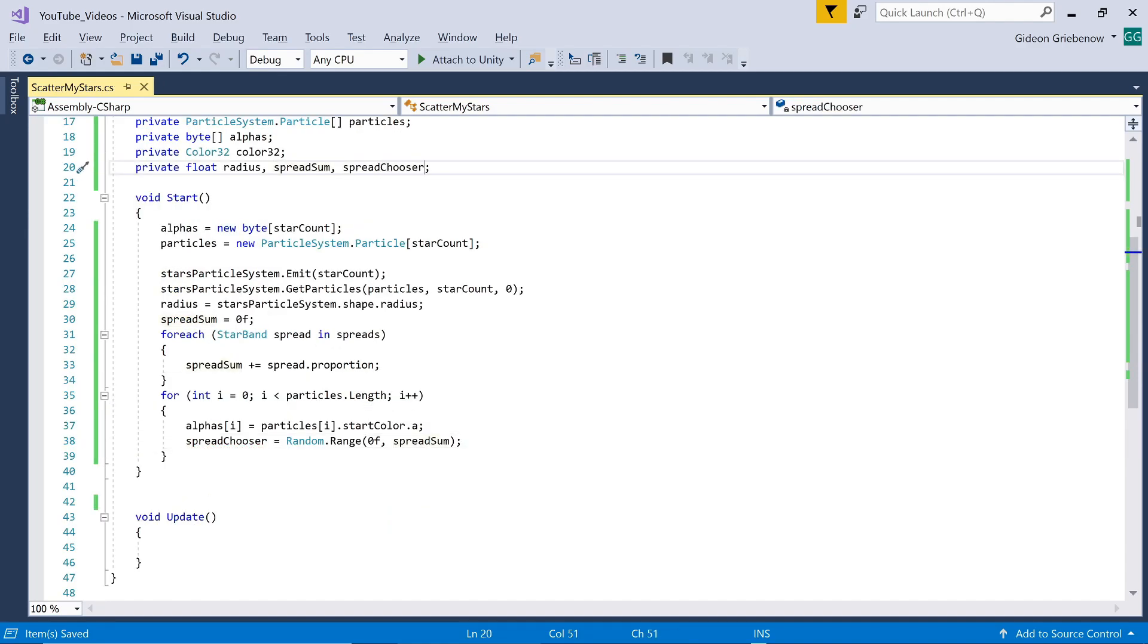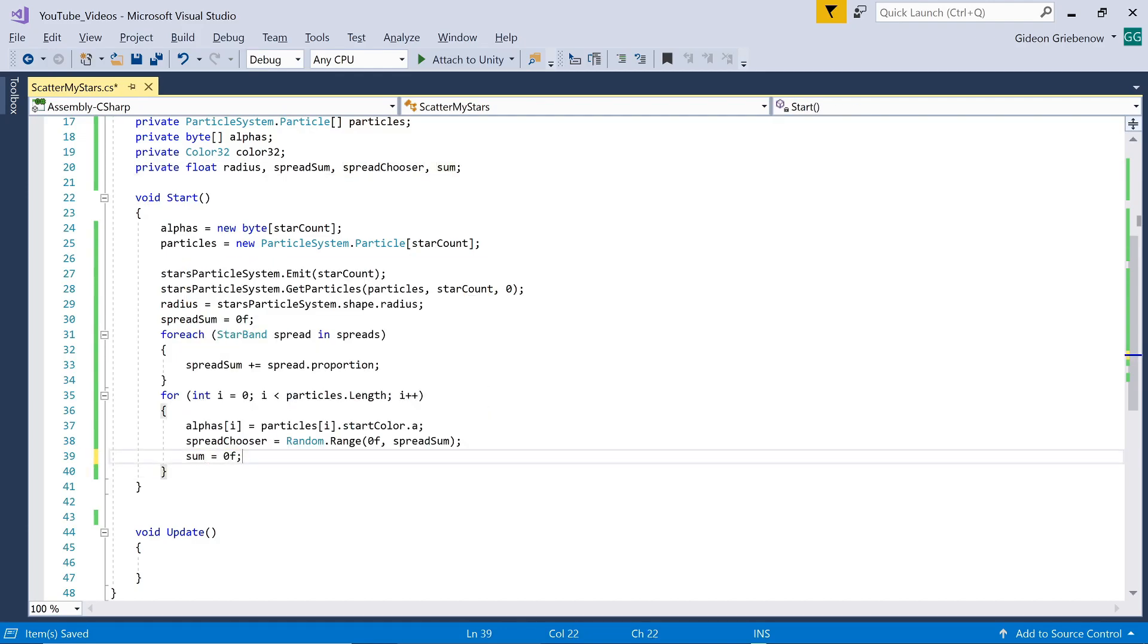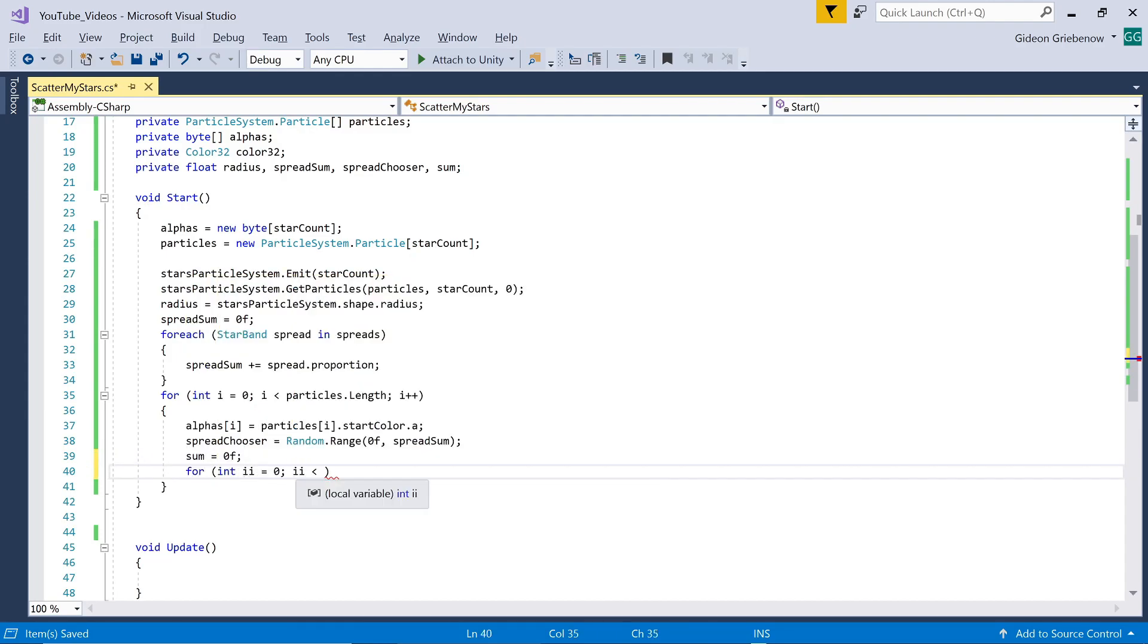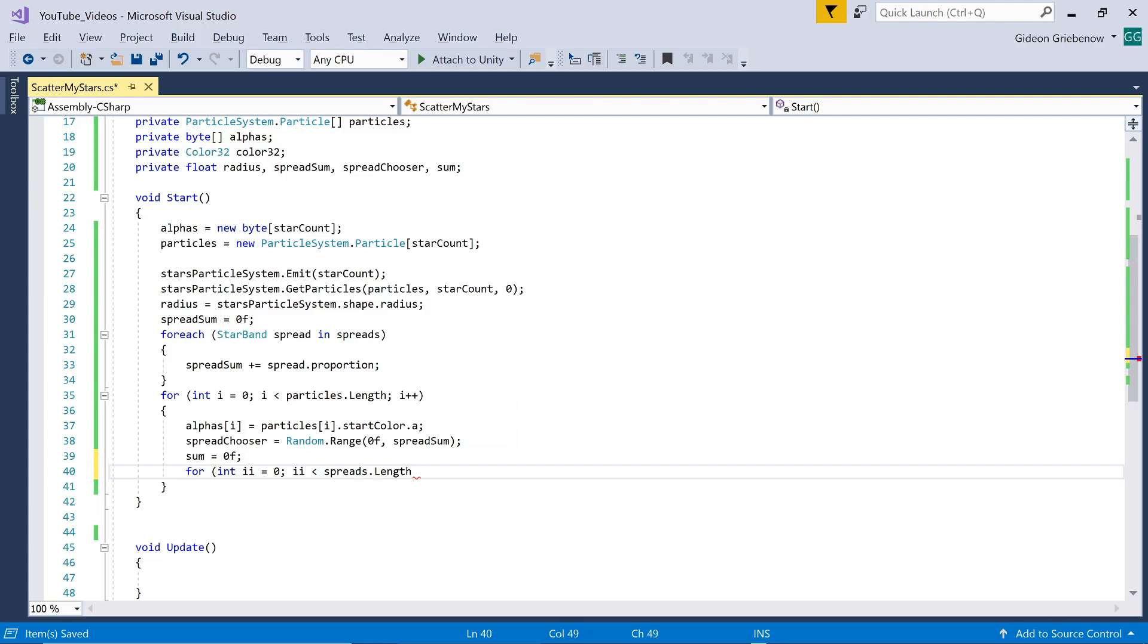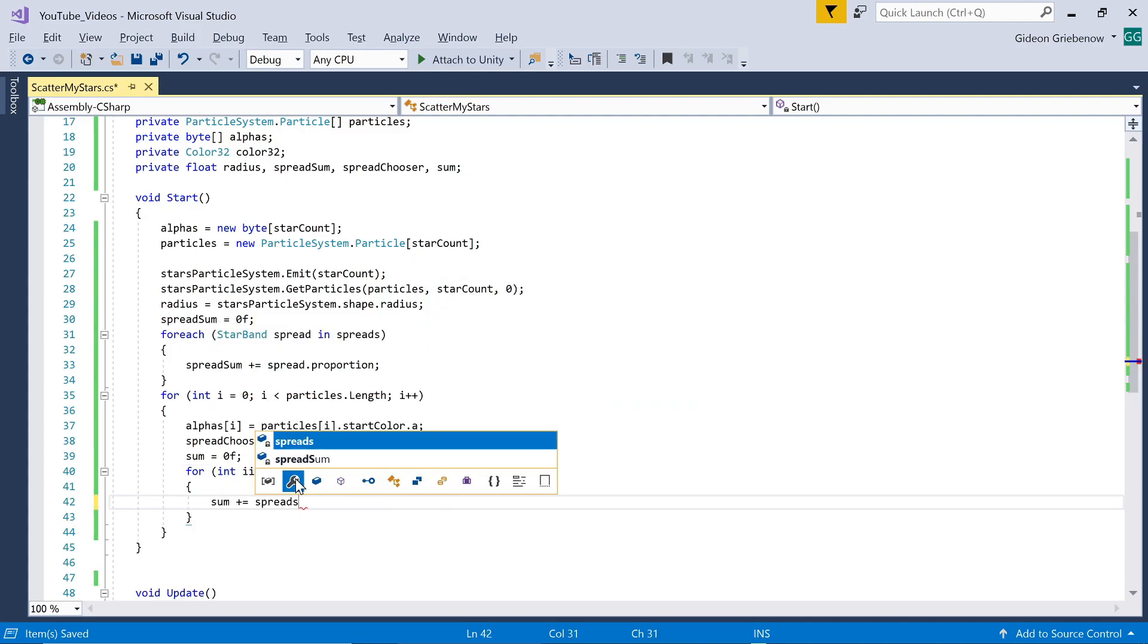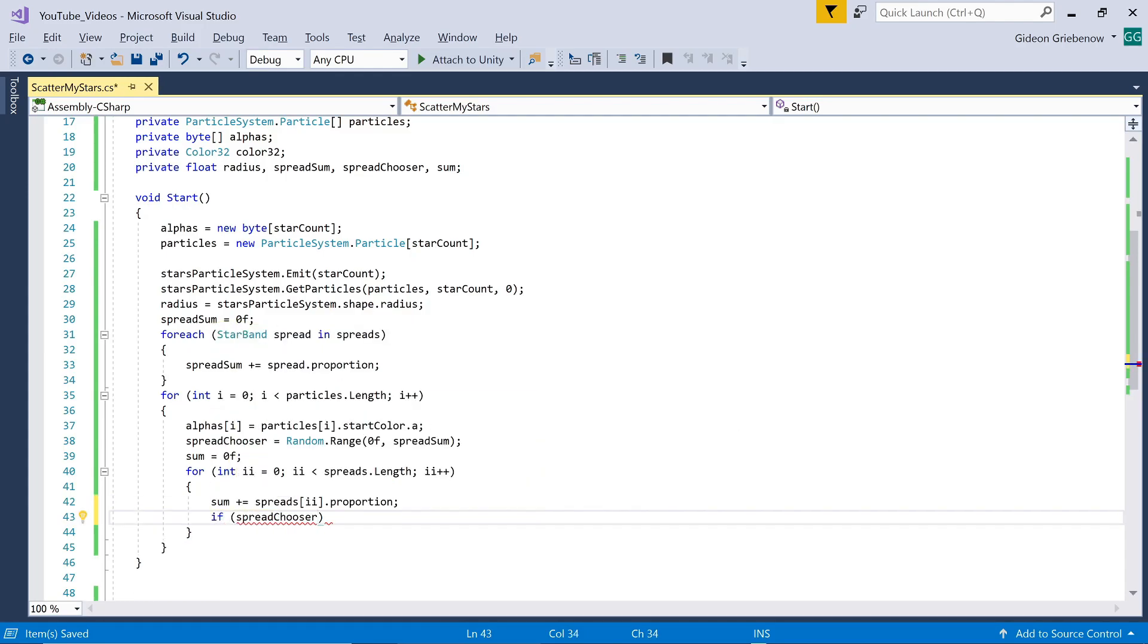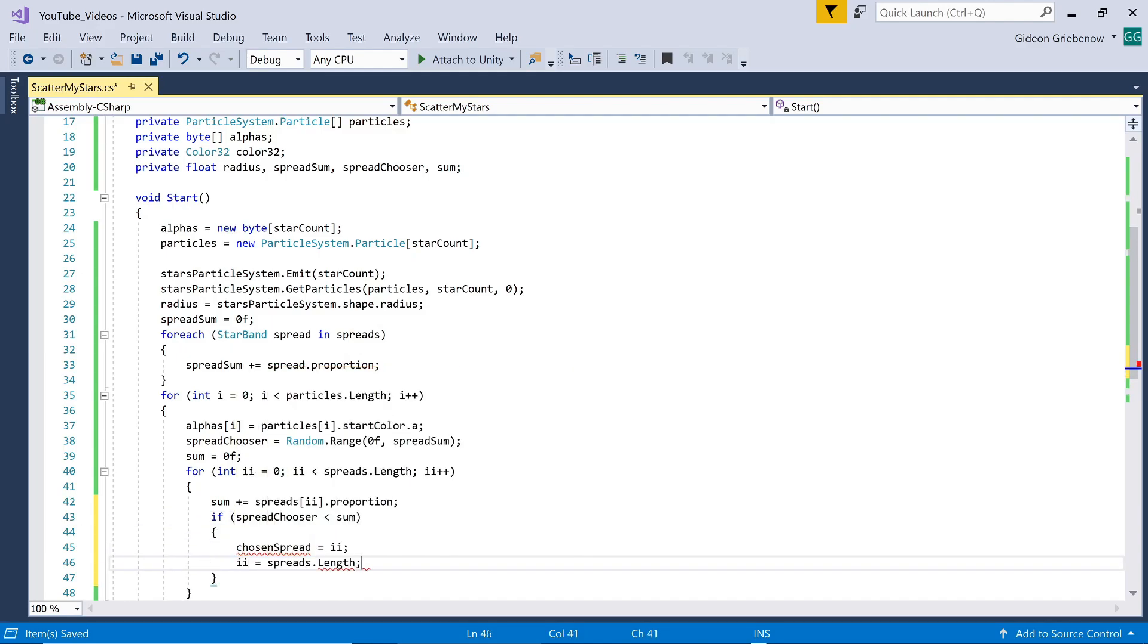The next step may seem difficult but all it does is pick out which band the random number corresponds to. By running through all the bands, keeping a cumulative tally of proportions, and flagging the band for which the random number is smaller than the cumulative proportion. Once we know which band this particle needs to reside in, we draw random angles on the x-z plane, as well as the y-direction to define the random location on the sphere's surface this particle needs to be located at. Note how I use the chosen band's parameters and convert degrees into radians.